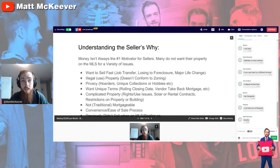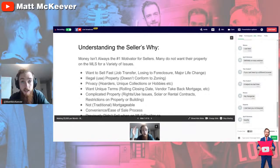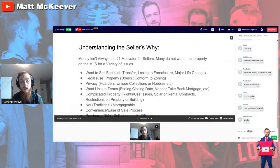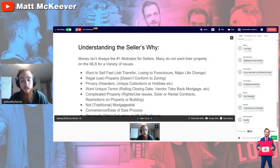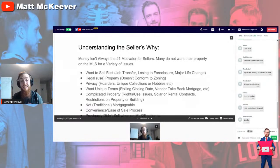Money isn't always the number one motivator. Many sellers do not want their property on the MLS for a variety of reasons. Sometimes they want to sell really fast — a job transfer is quite common here in Ontario, where someone has a week or two to tie up their affairs. Sometimes the person is facing foreclosure — a bank is going to step in and take the property because they haven't been making payments or paying property taxes. They'd rather sell to a wholesaler who can pay cash and close very fast on the deal.